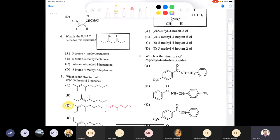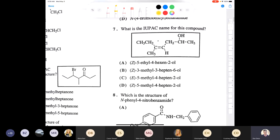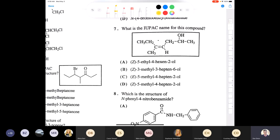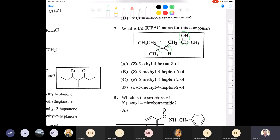Question seven involves a bifunctional compound — not on your exam, so don't stress about it. This is just good practice to show how you handle more than one functional group. When a compound has both an alcohol and an alkene in the same molecule, oxygen-containing functional groups take higher priority. So the parent chain is based on the alcohol.